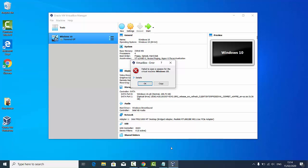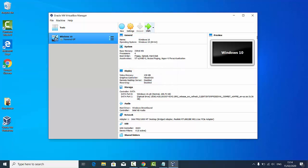Hey guys, in this video we're going to see how to solve a problem that appears in VirtualBox which says 'failed to open a session for a virtual machine.' This error can occur with any virtual machine you're trying to start.